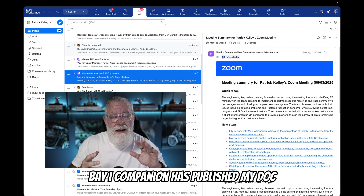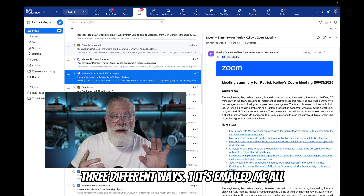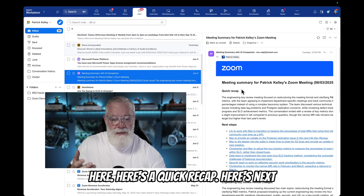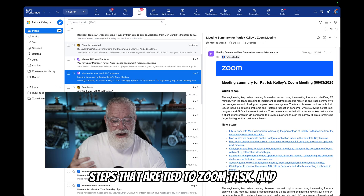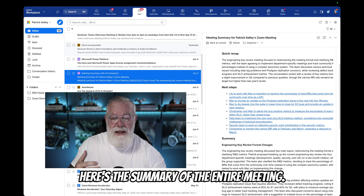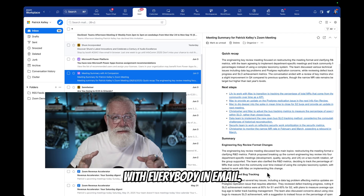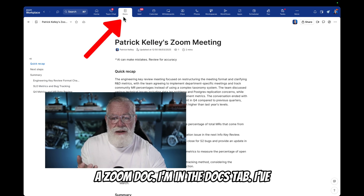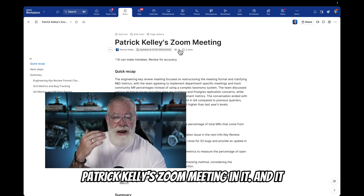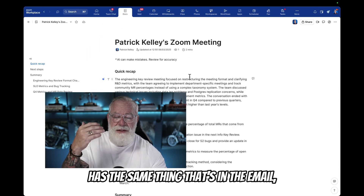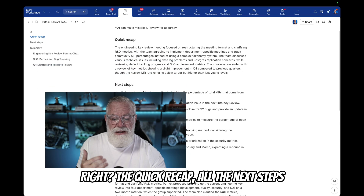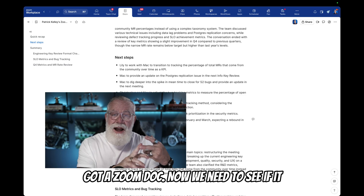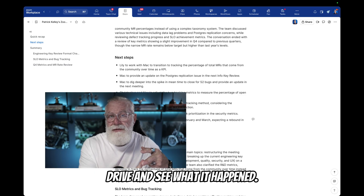The meeting is over and now Zoom AI Companion has published my doc three different ways. One, it's emailed me all the meeting notes — you can see them right here. Here's a quick recap, here are next steps tied to Zoom Tasks, and here's the summary of the entire meeting. That email can be shared with everybody. And now you can see the second part of our workflow has created a Zoom Doc. I'm in the Docs tab and there's a brand new doc titled 'Patrick Kelly Zoom Meeting,' with the same quick recap, all the next steps, and the summary.